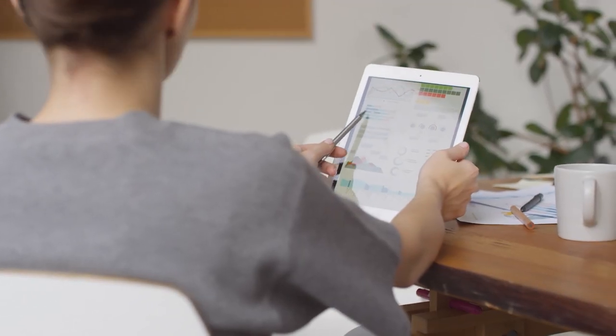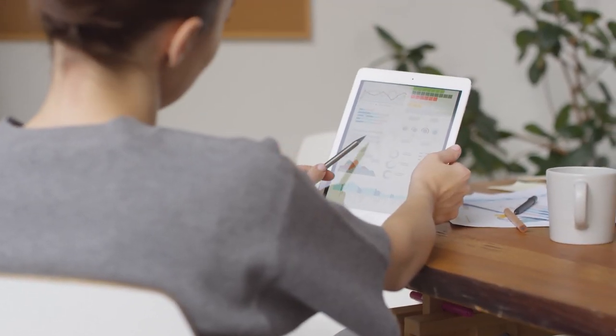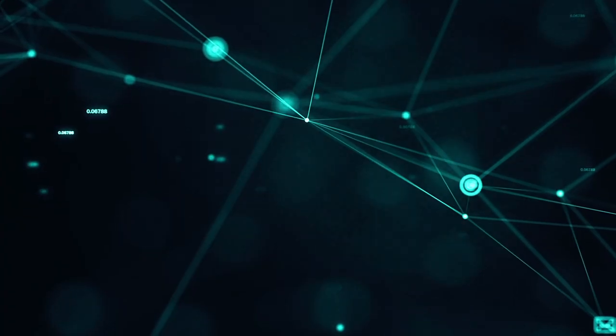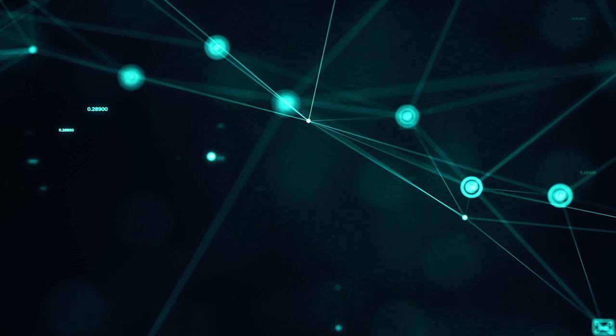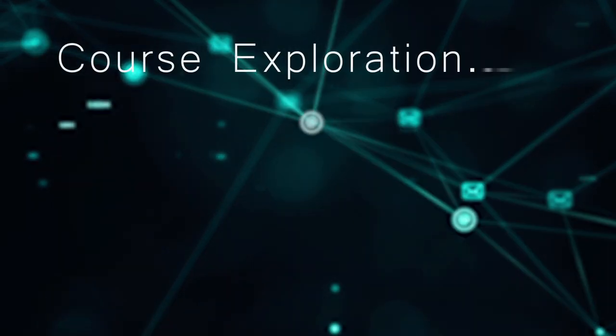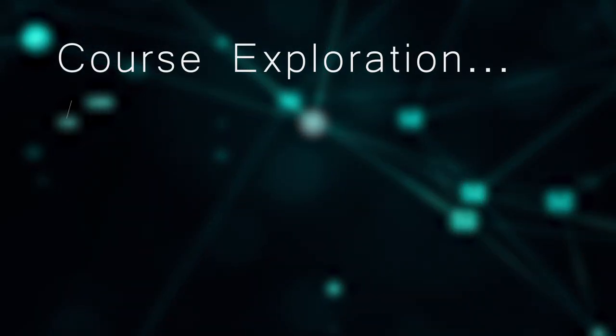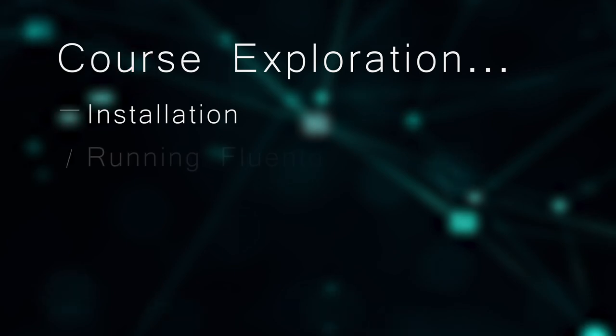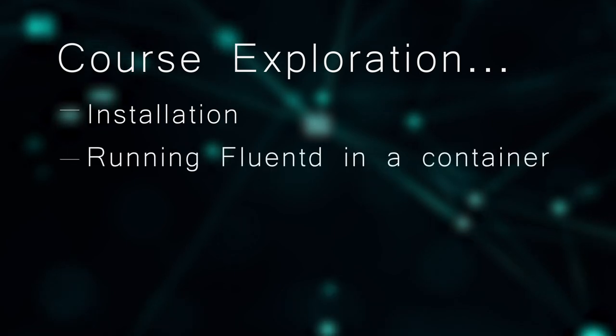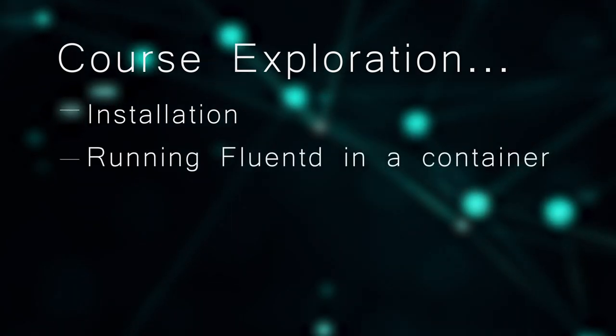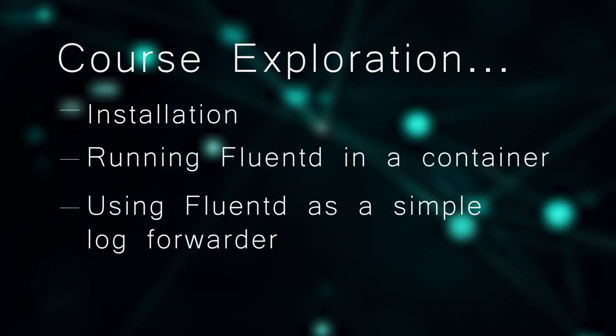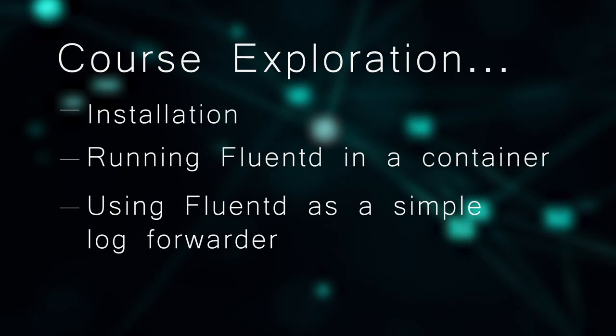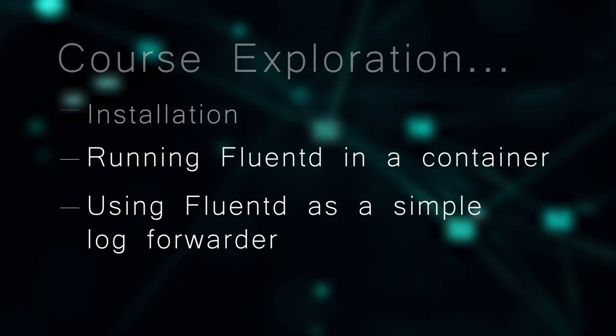Fluent D provides fast and efficient log transformation and enrichment, as well as aggregation and forwarding. The course explores the full range of Fluent D features, including installation, running Fluent D in a container, and using Fluent D as a simple log forwarder, as well as a sophisticated log aggregator and processor.